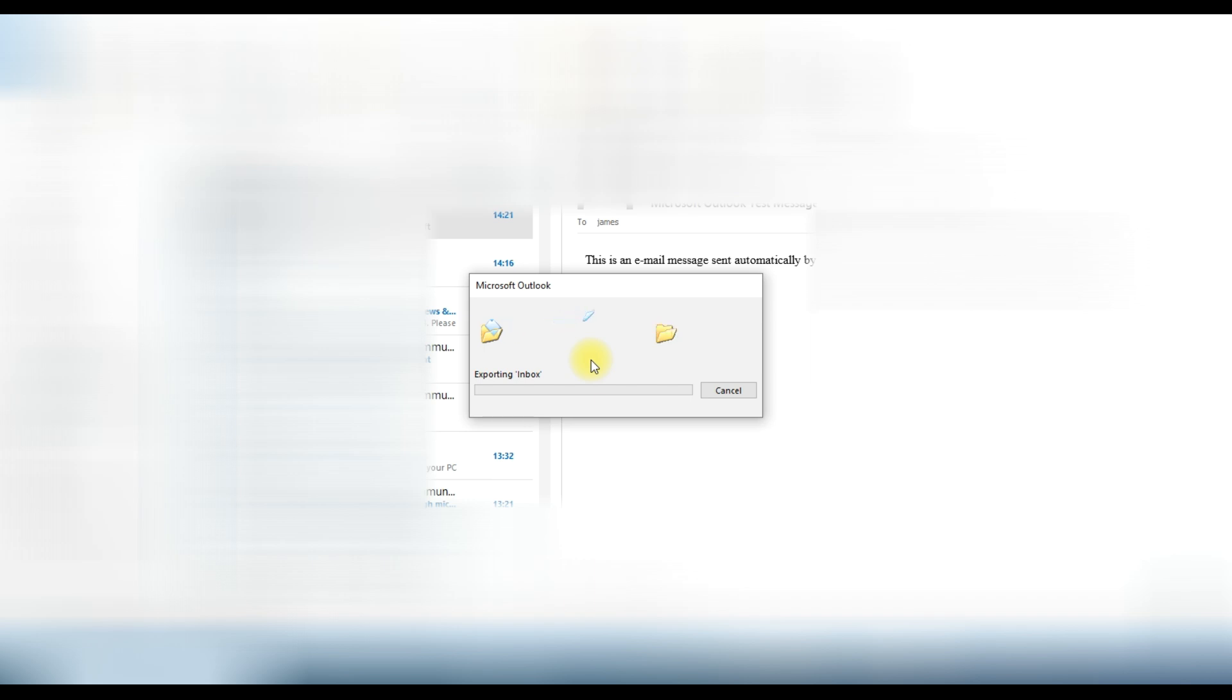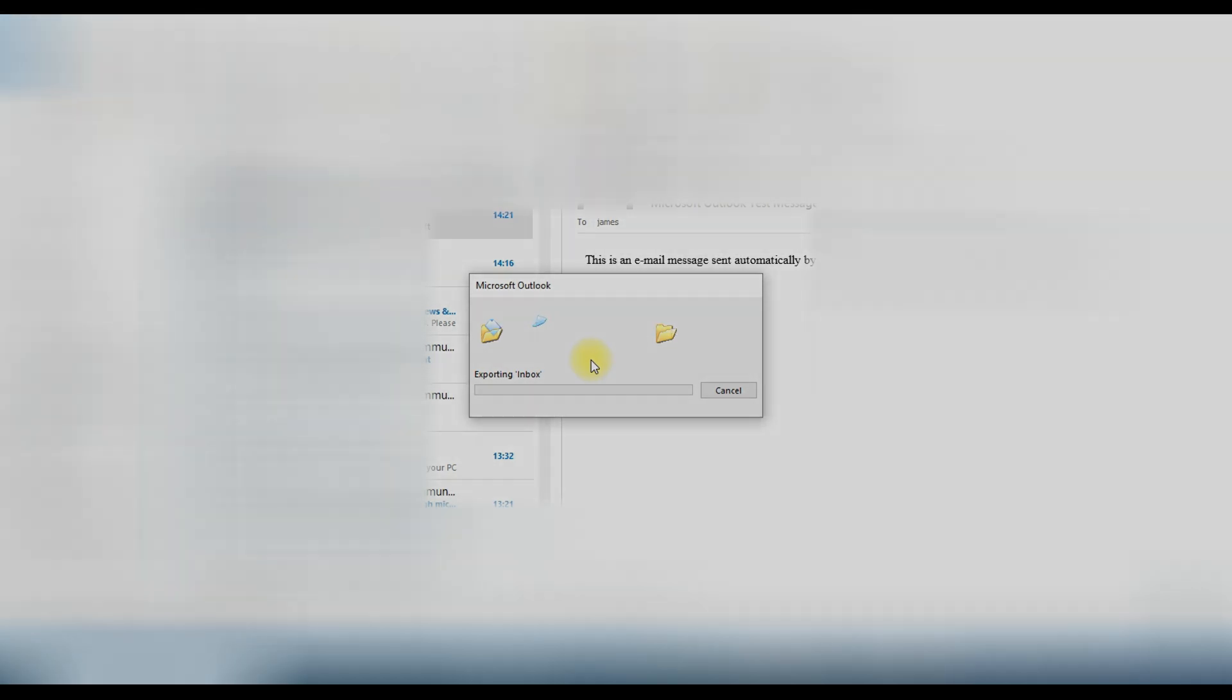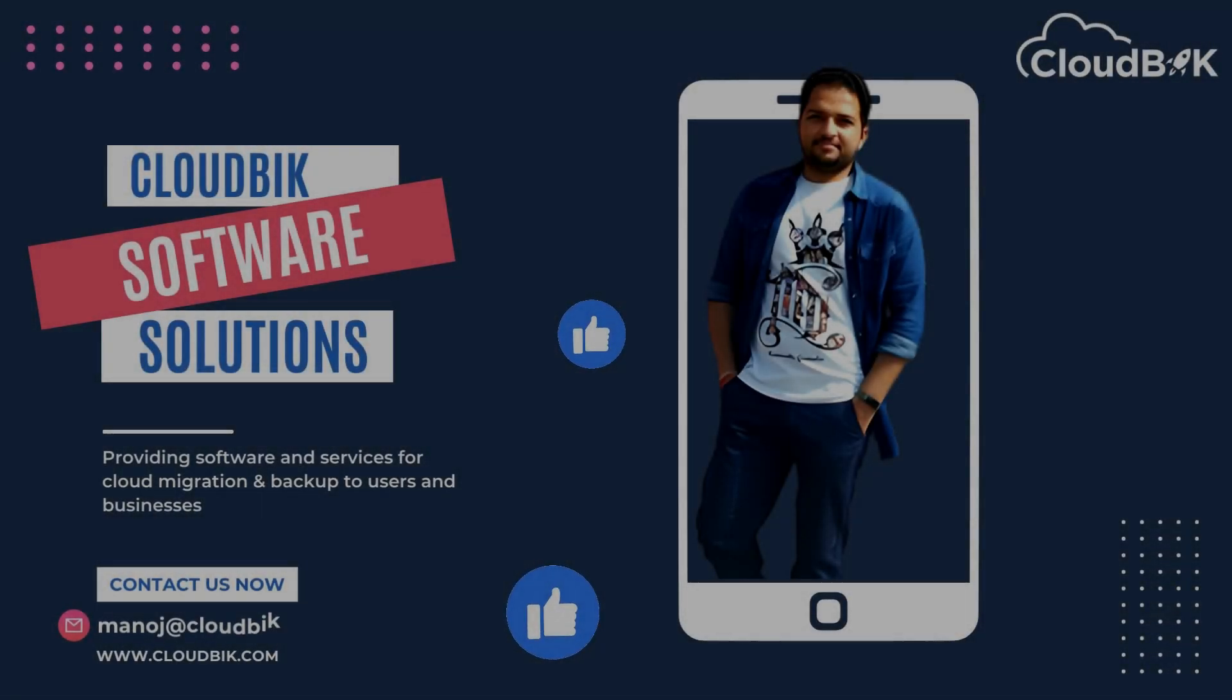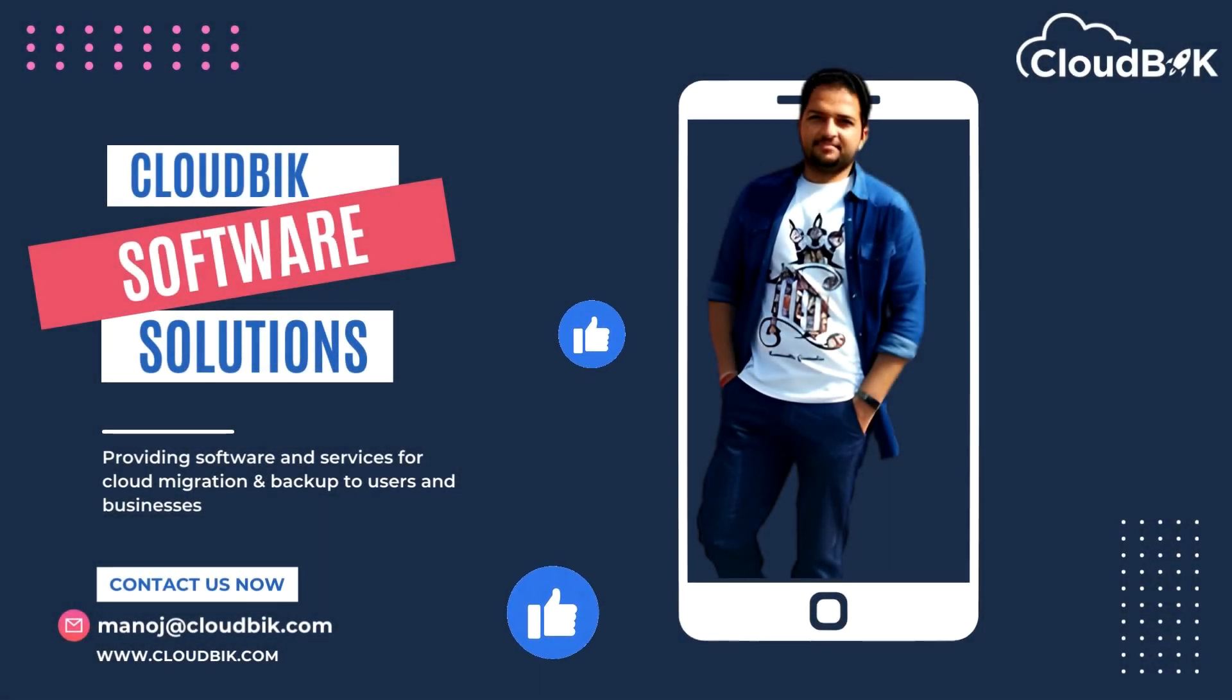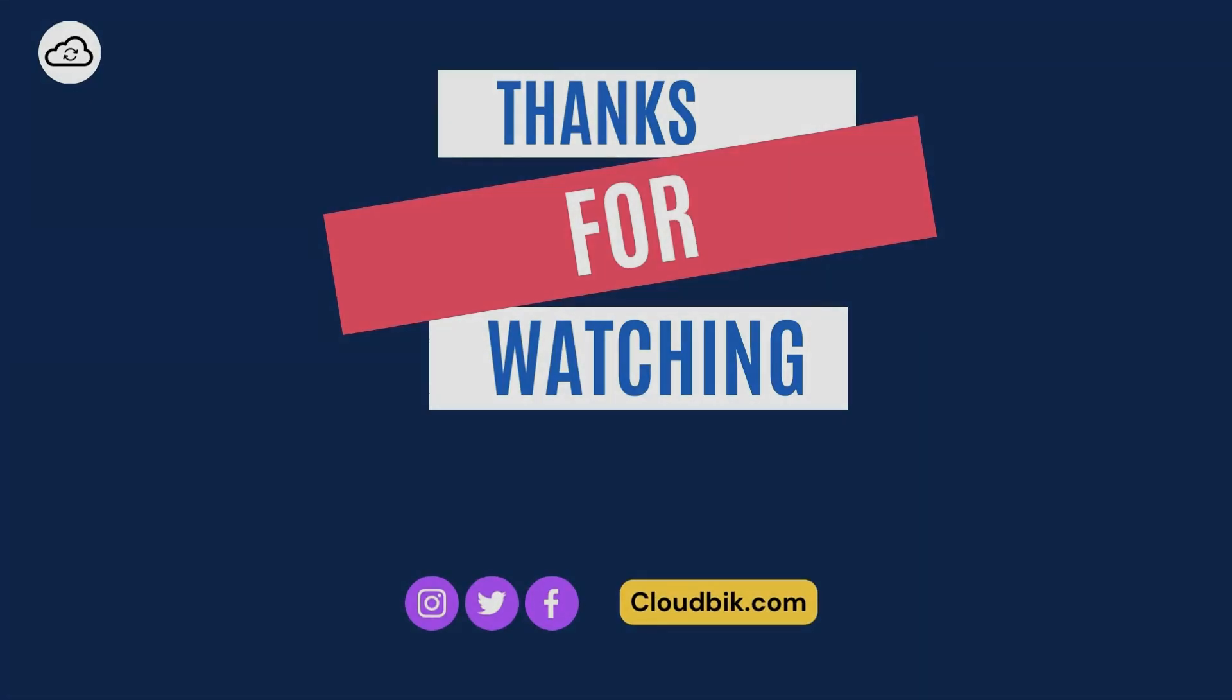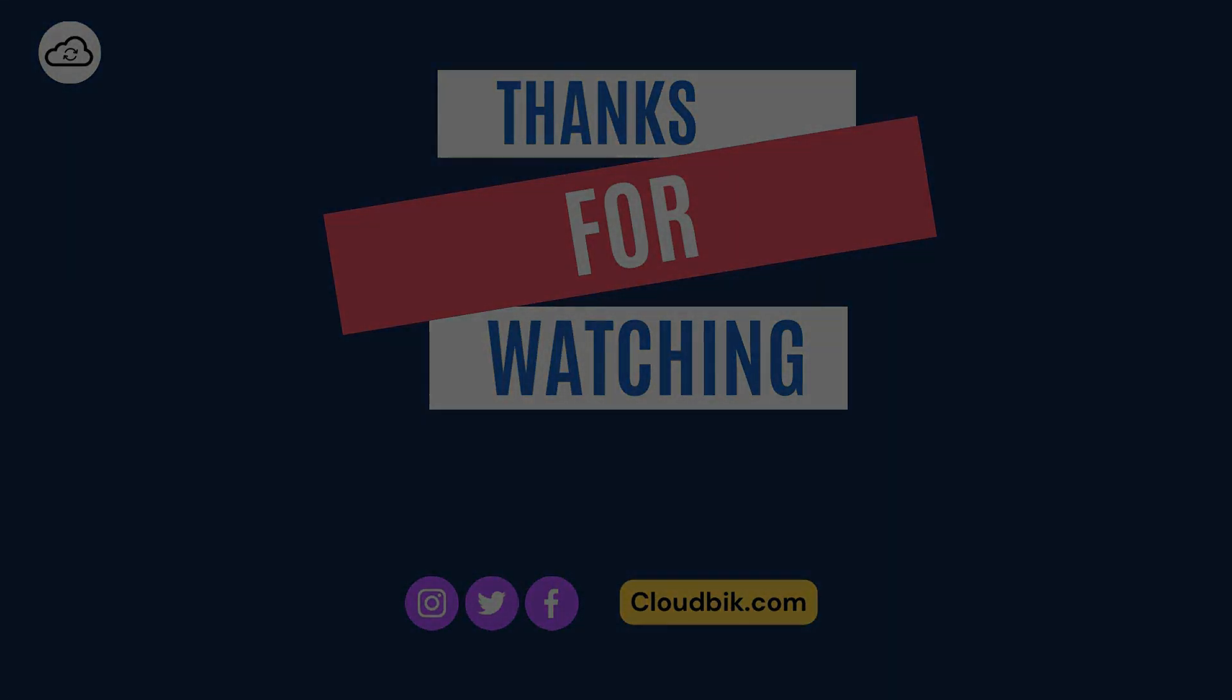Thank you guys for watching the complete video. If you have any queries regarding this you can ask us in the comment section. Don't forget to like and subscribe our channel. Also follow us on other social media platforms. Social media links are in the description. Thank you.